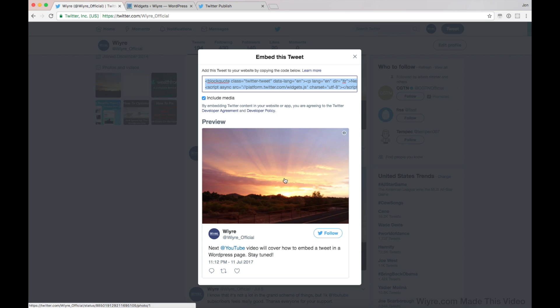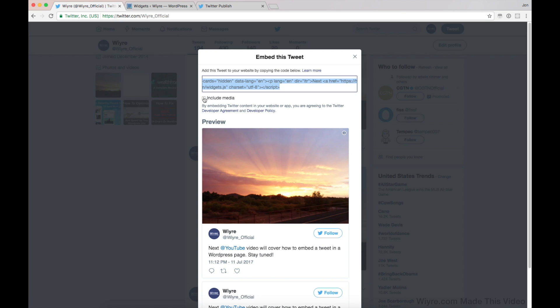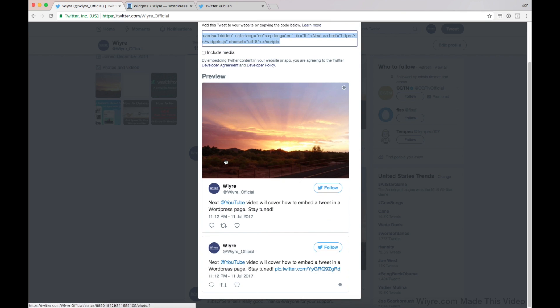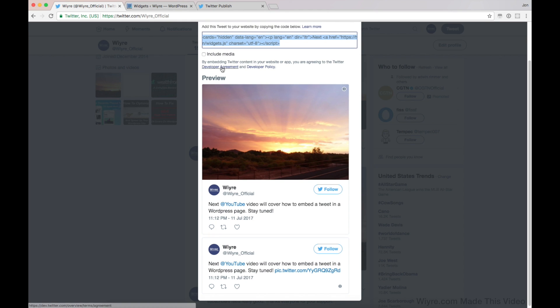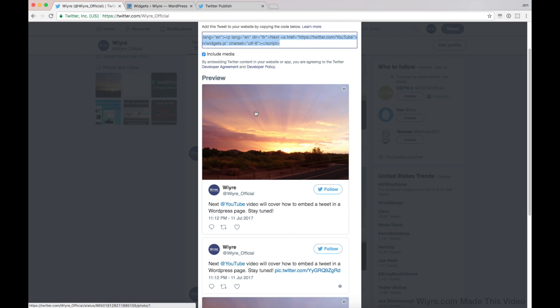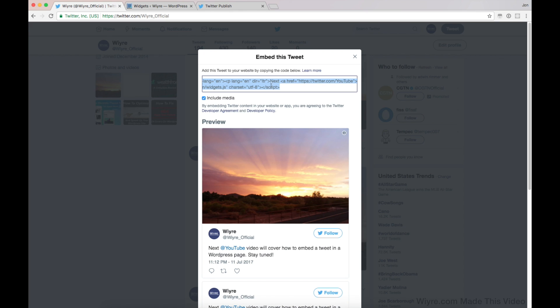But what if I don't want this picture and I just want the content or the tweet itself? Unchecking this button right here is going to make it so it just shows the content of the tweet. So if you do want to include the media, make sure that that's checked and then go ahead and copy what's in this box right here. So I'm going to copy that.